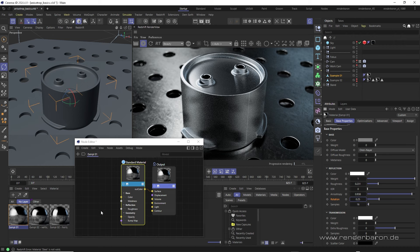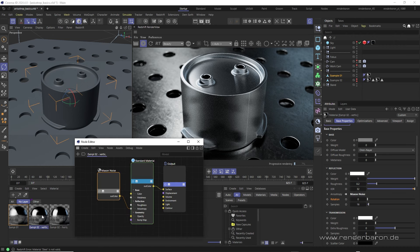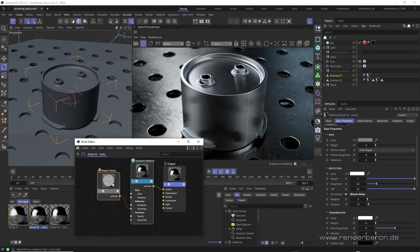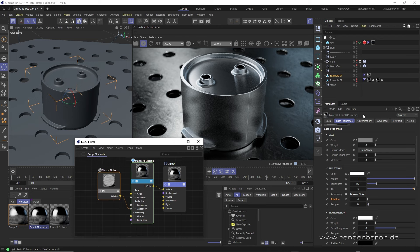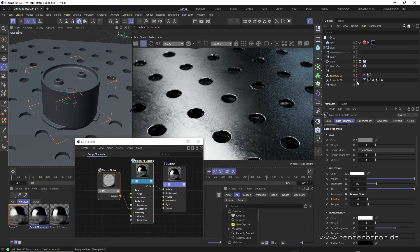Of course, anisotropy and rotation parameters can also be controlled via inputs, meaning texture or shader nodes. So let's take a look at our second example.